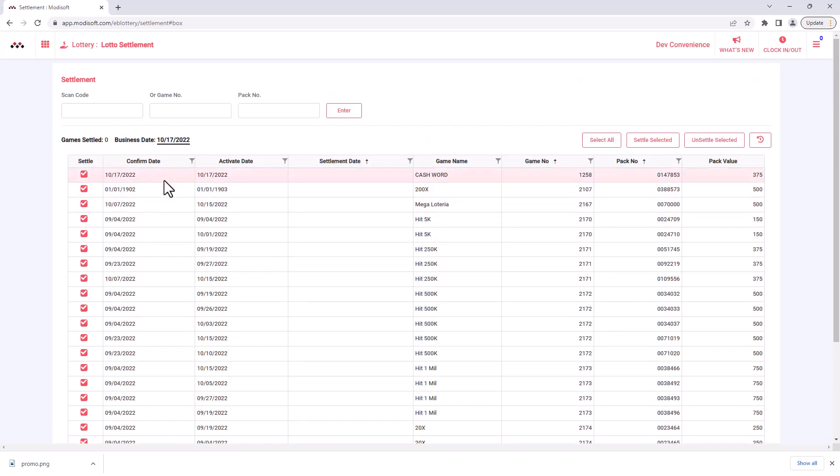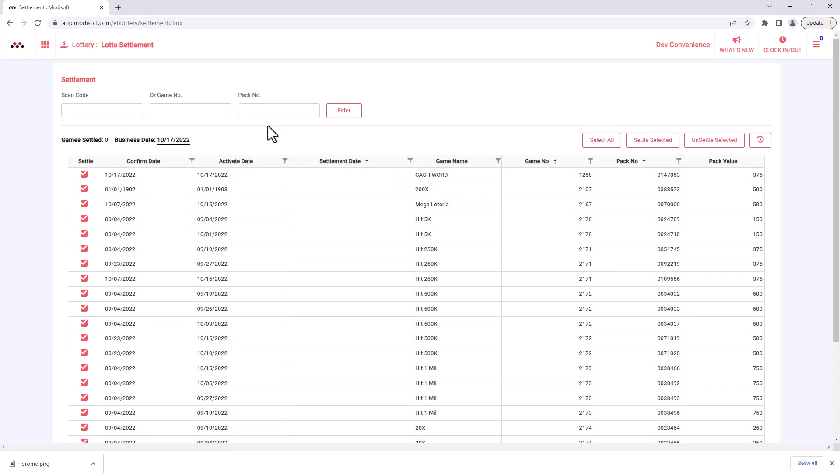So it's up to you how you want to do it, whether you want to have it settled automatically or whether you want to manually settle it yourself. Either way, Modisoft has that capability to do whatever you need it to do.